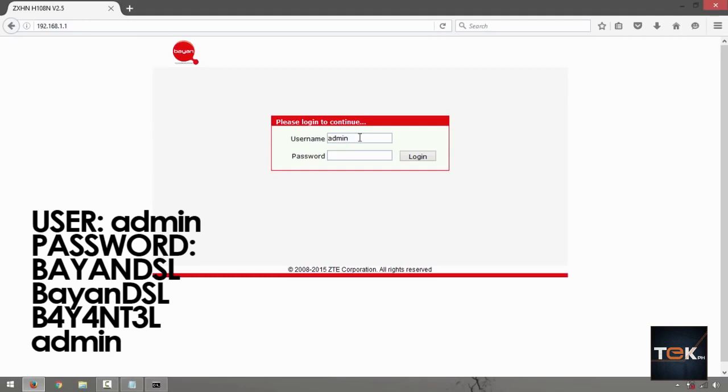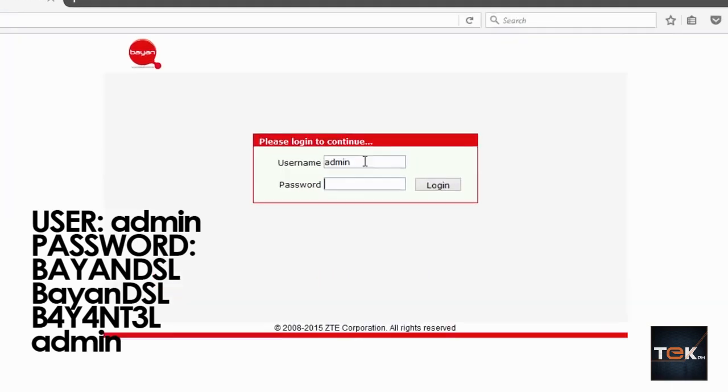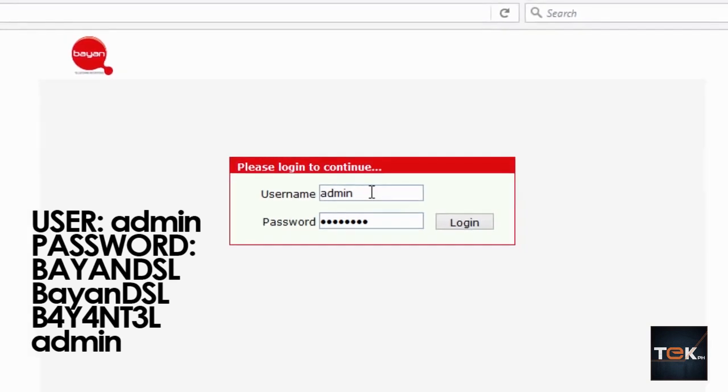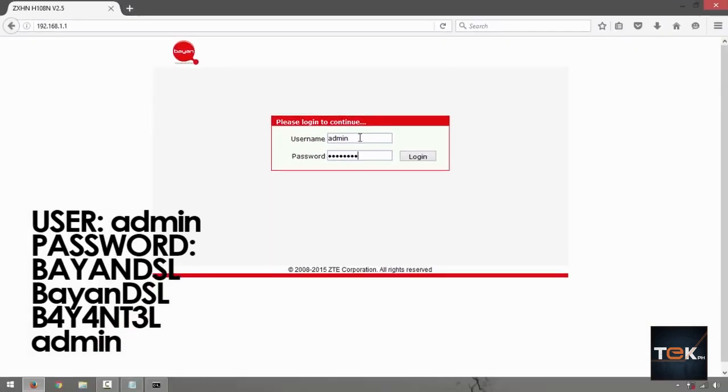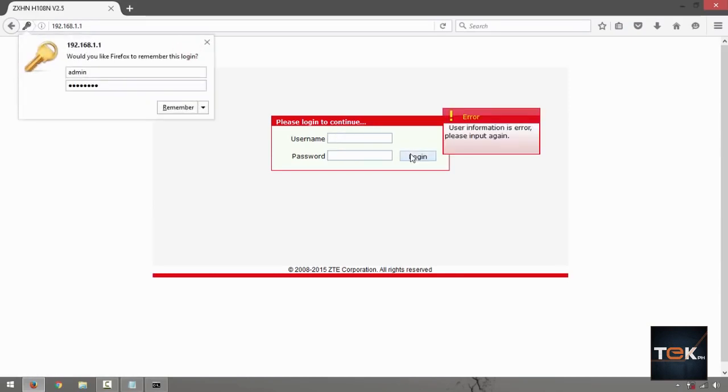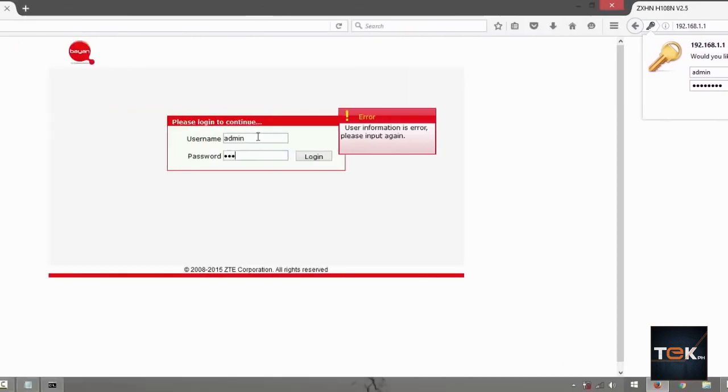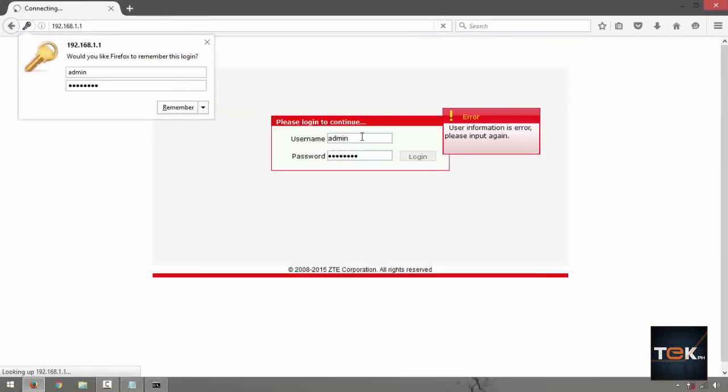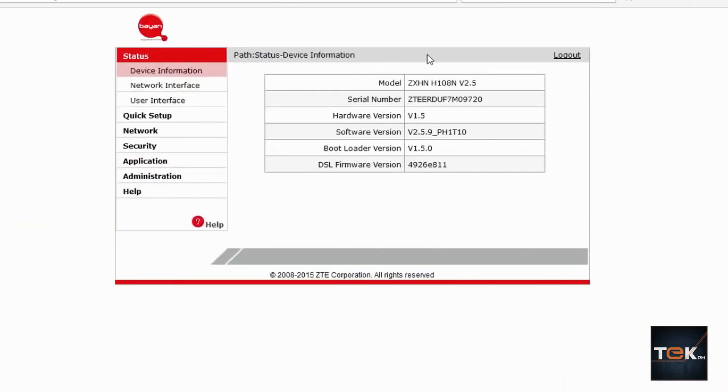So next thing to do is type in admin admin for the username and password. Sometimes it could be admin as well, but with Bayantel it's Bayantel. Sometimes it's Bayant3l. If you've tried everything but it doesn't work, you may need to restart. If it still doesn't work, you may need to hard reset your router. Try those values that you see on the screen right now.